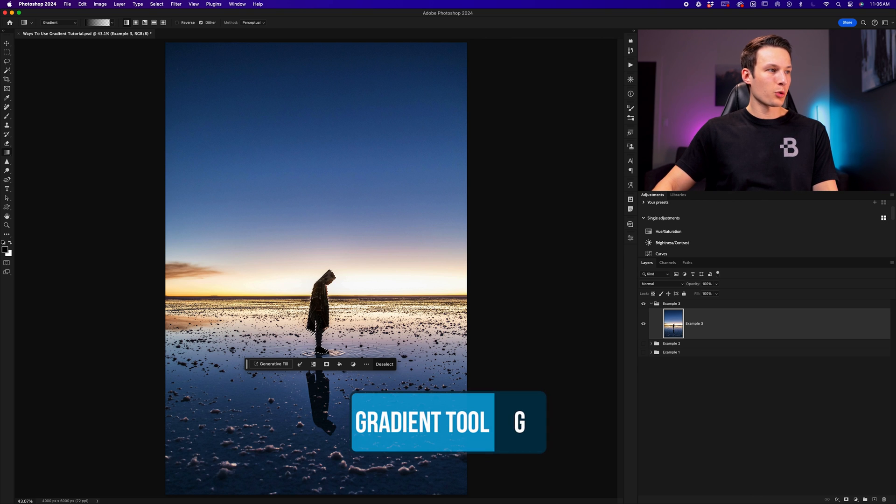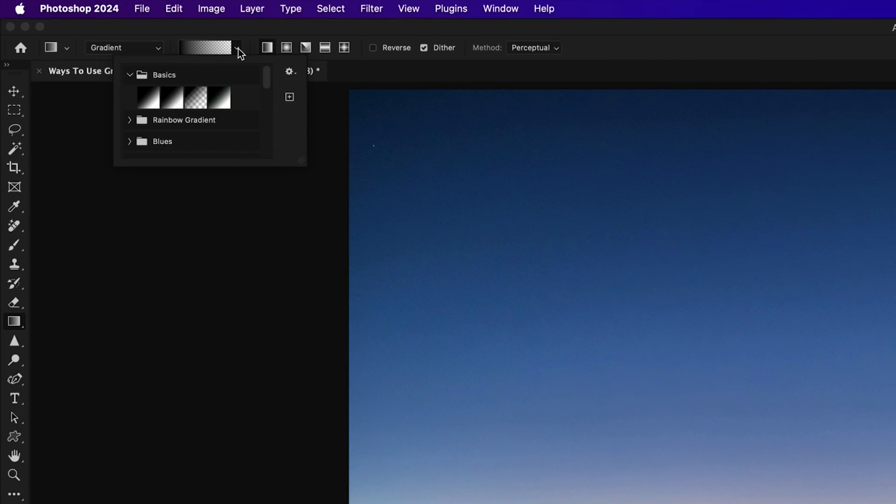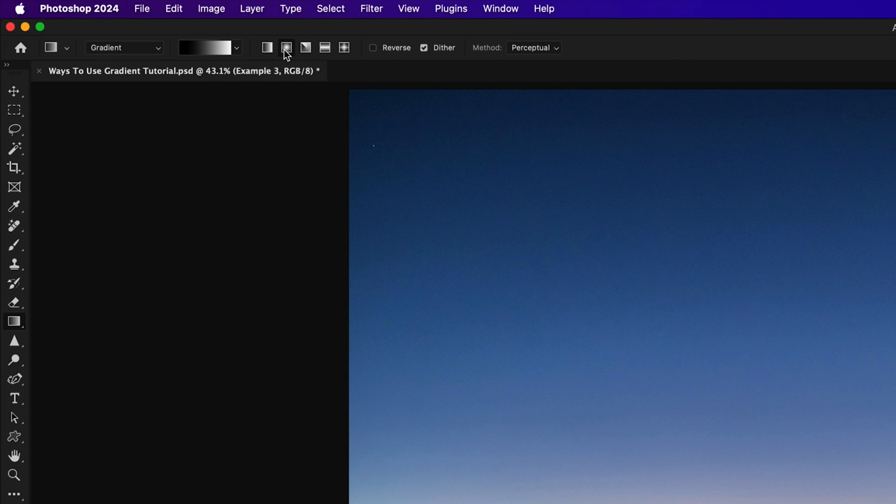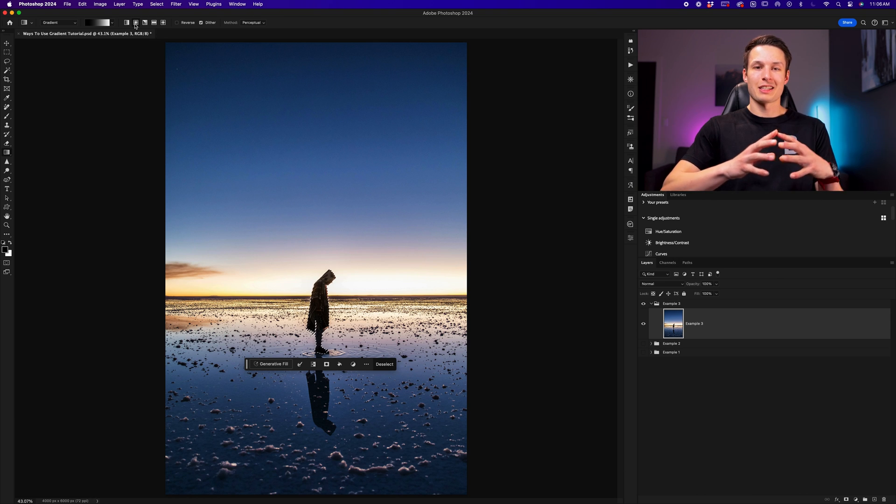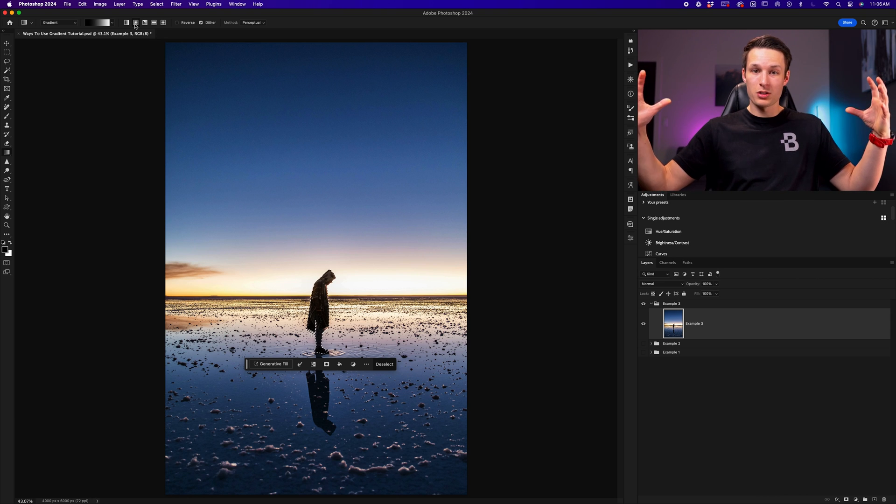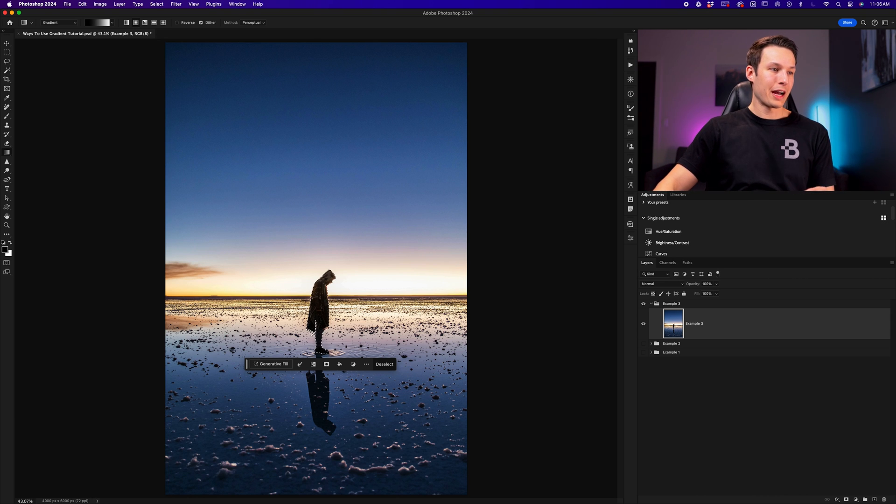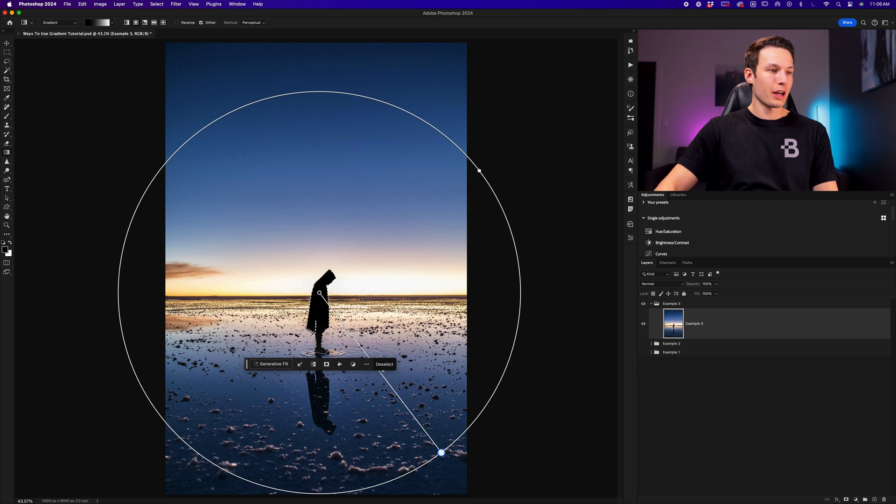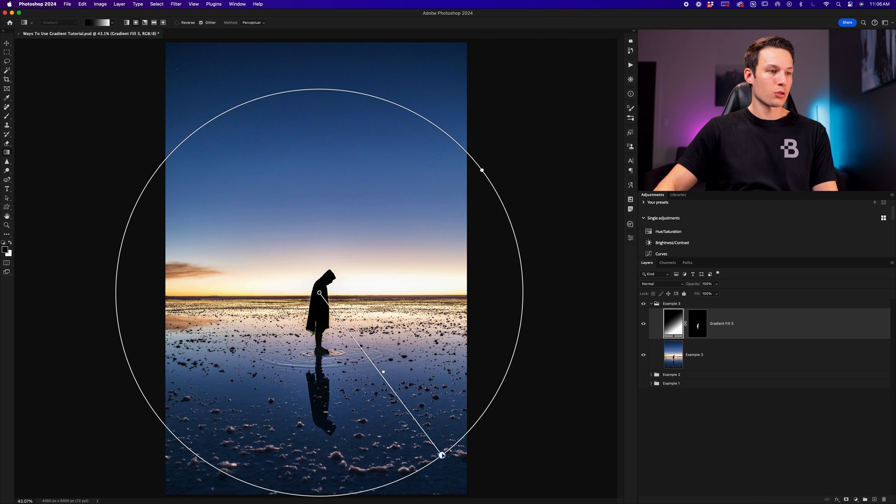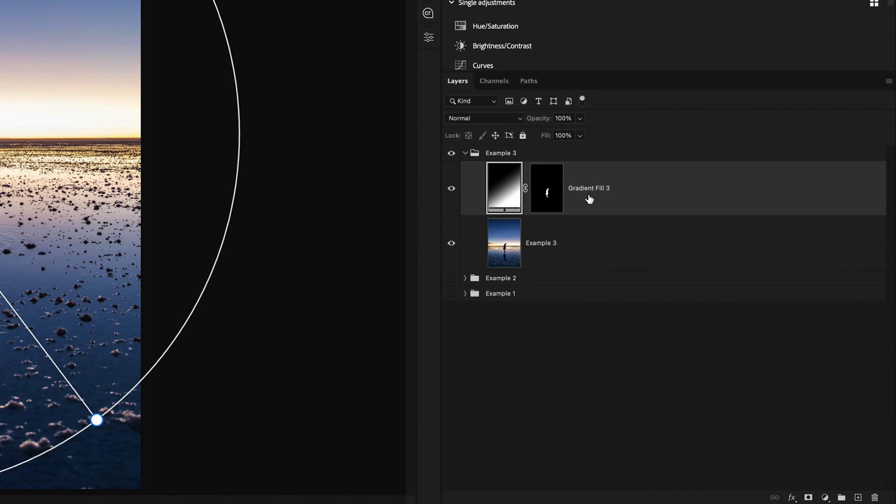With the gradient tool selected, same settings as we've used in the other examples, this time I'll go and choose a black to white gradient just for now. With the radial gradient enabled, since I want to have this expand outwards in a circular fashion from the horizon, while the selection is active, I can just click and drag out like so to create that gradient. This will create a gradient fill layer that will apply that active selection onto the layer mask.